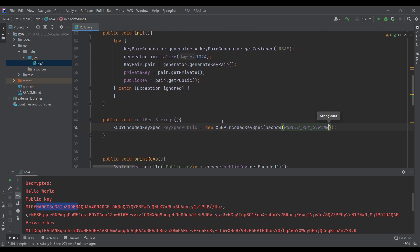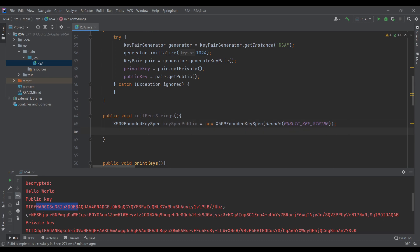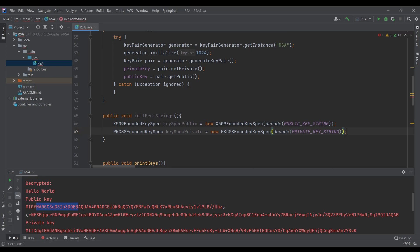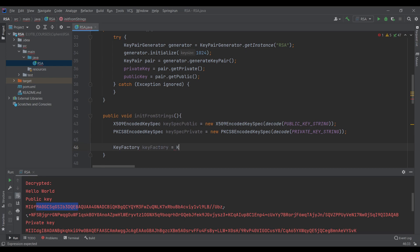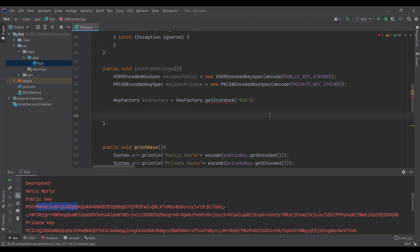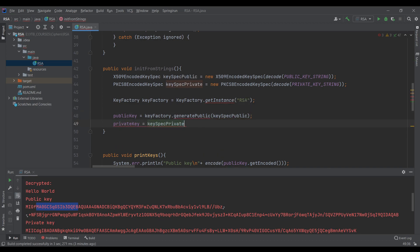For the private key we need the PKCS8EncodedKeySpec: KeySpec privateSpec = new PKCS8EncodedKeySpec(...) — same thing, it takes a byte array, so we decode the privateKeyString. We also need a KeyFactory to generate the keys: KeyFactory keyFactory = KeyFactory.getInstance('RSA'). Then publicKey = keyFactory.generatePublic(publicSpec) and privateKey = keyFactory.generatePrivate(privateSpec).